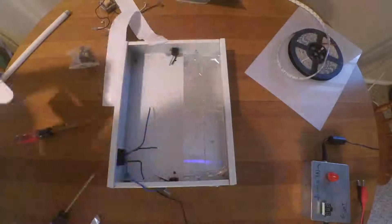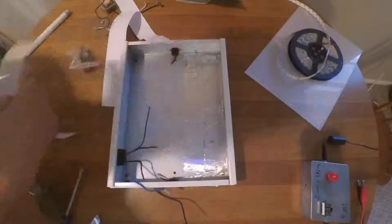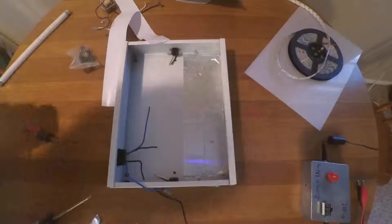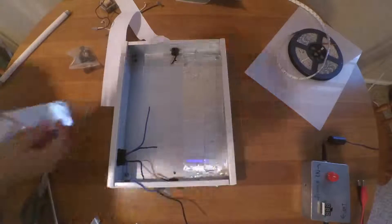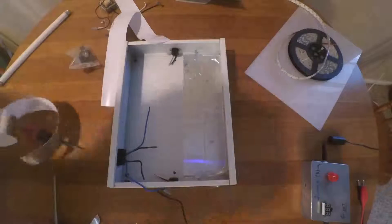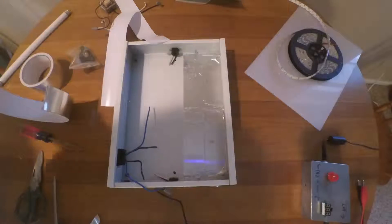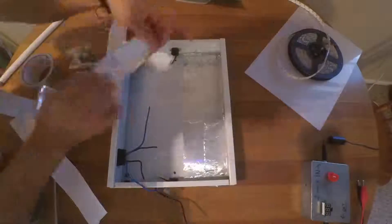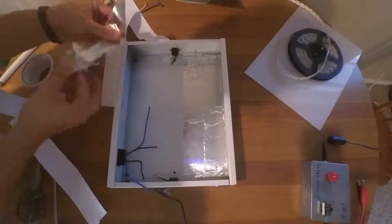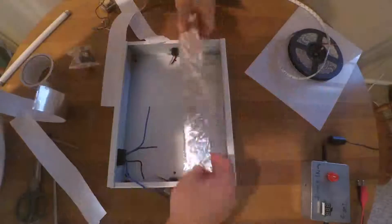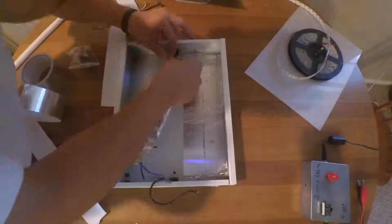Another thing you should do is line the bottom with foil tape. Foil tape you can get at your hardware store and it does two things. It makes the light a little bit brighter and it diffuses it too so definitely don't skip this step.